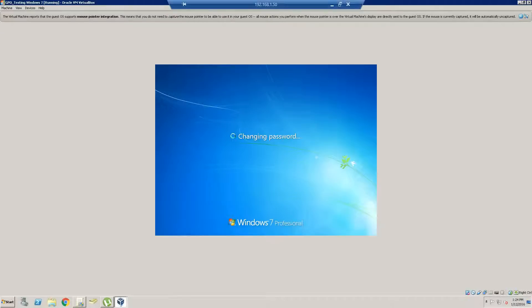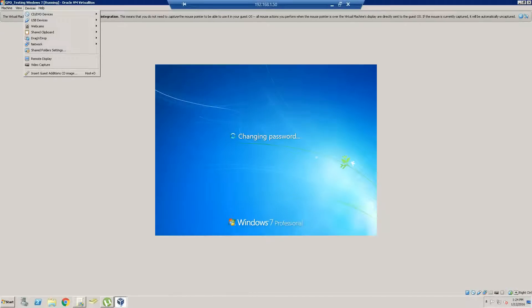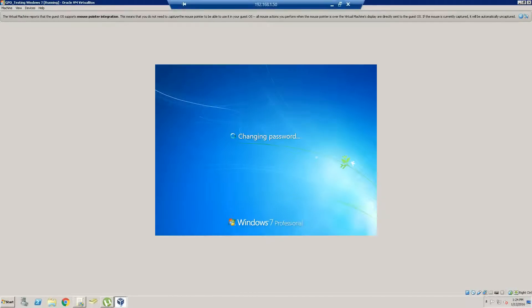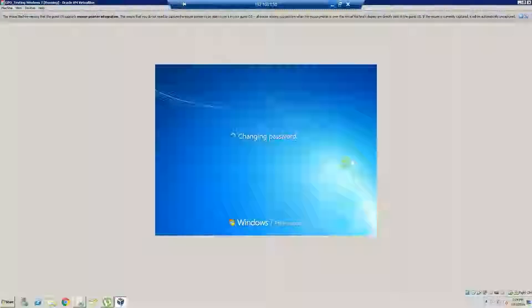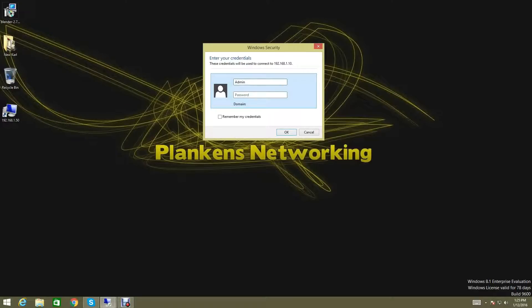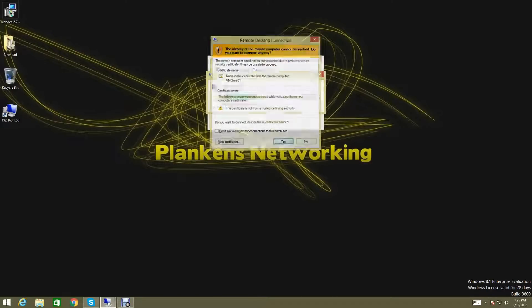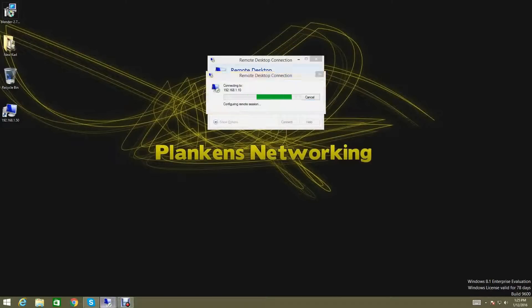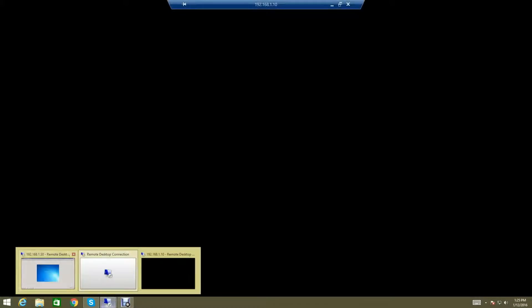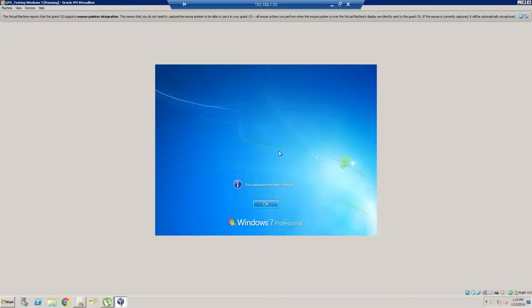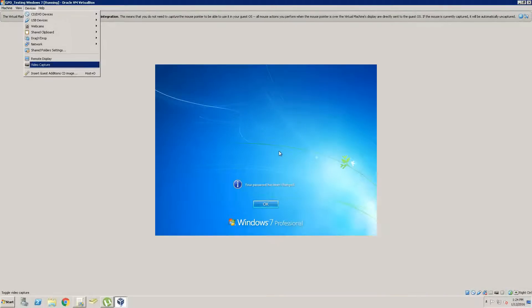And then we'll remote into it. We also want to make sure Guest Additions is inserted there. So pretty much what you have to do is you want to go to VirtualBox when you're on here, and you want to select Devices and click Install Guest Additions.